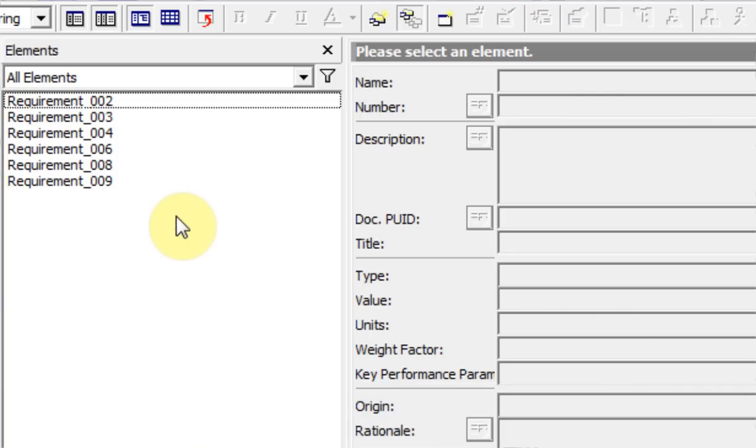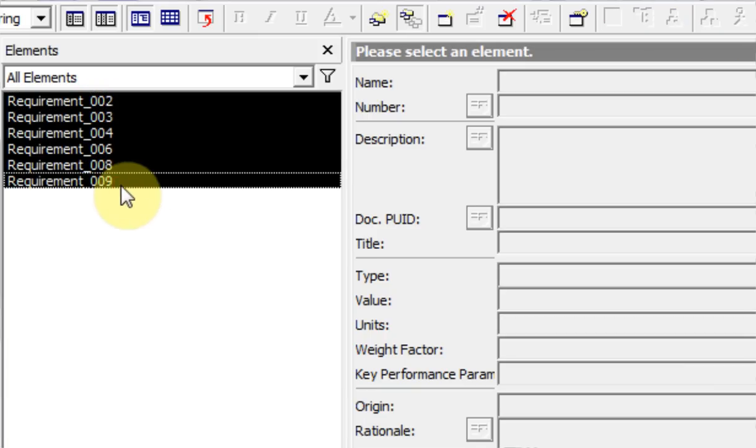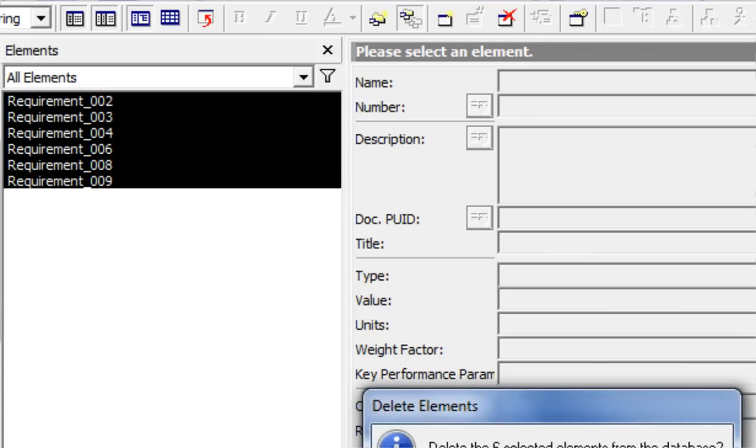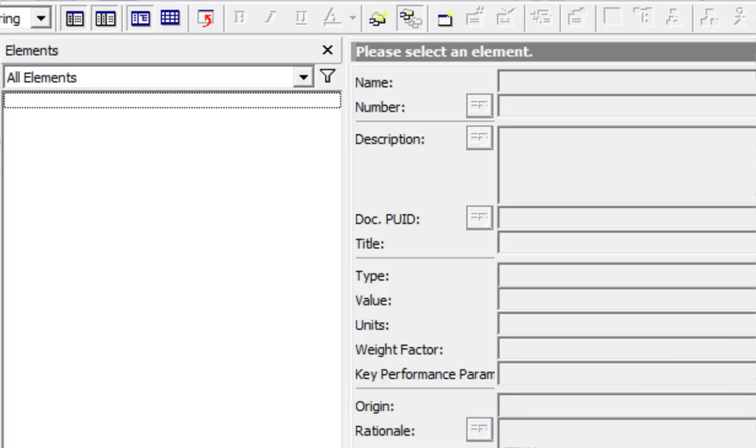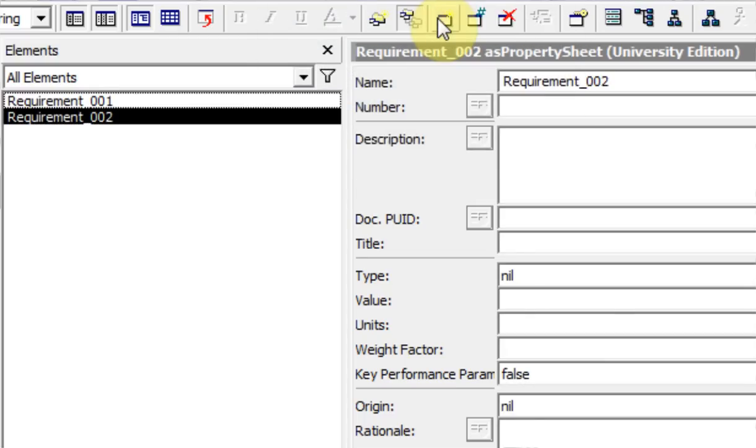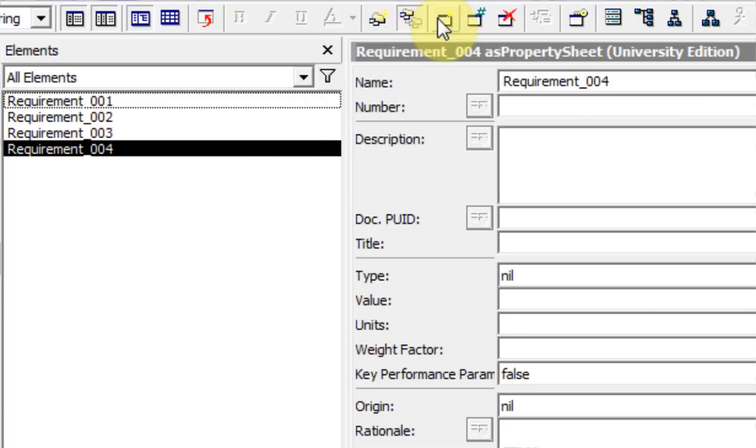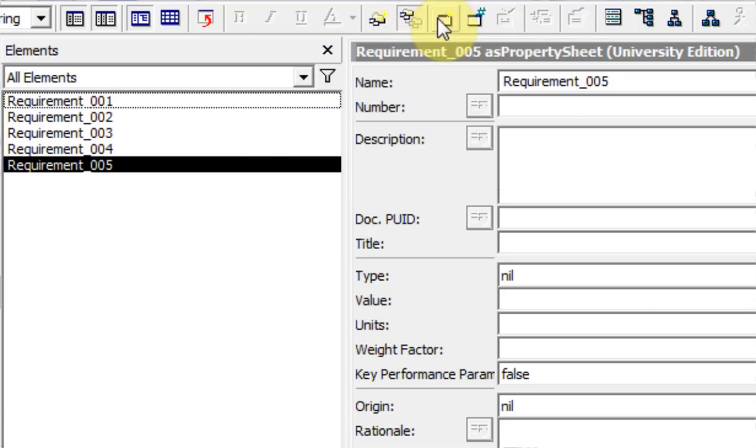Or you can hold down the shift key, select the first one, hold down shift and select the last one, and that selects all of them. Then you can delete all those. Let me recreate some more requirements to use as examples.